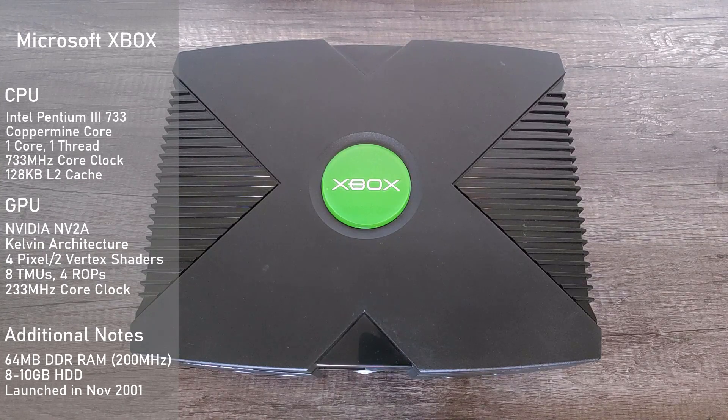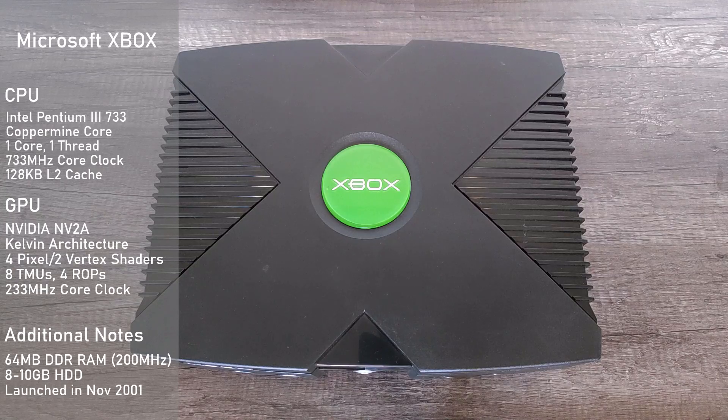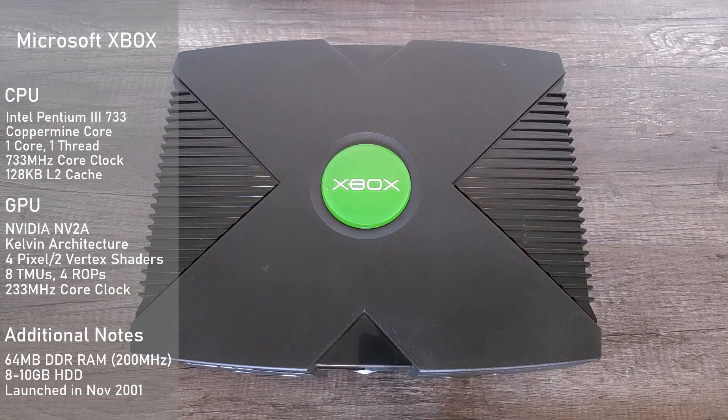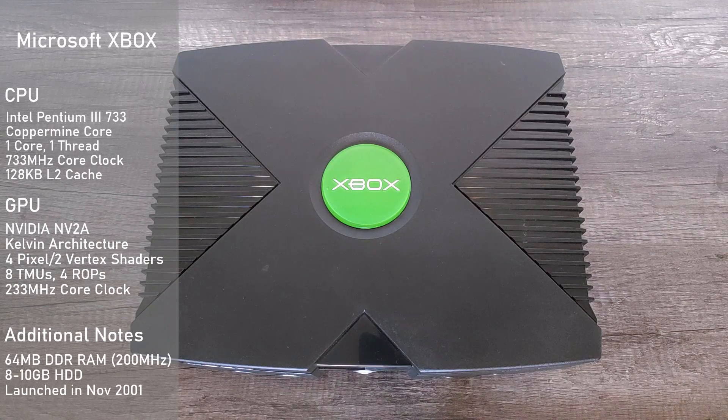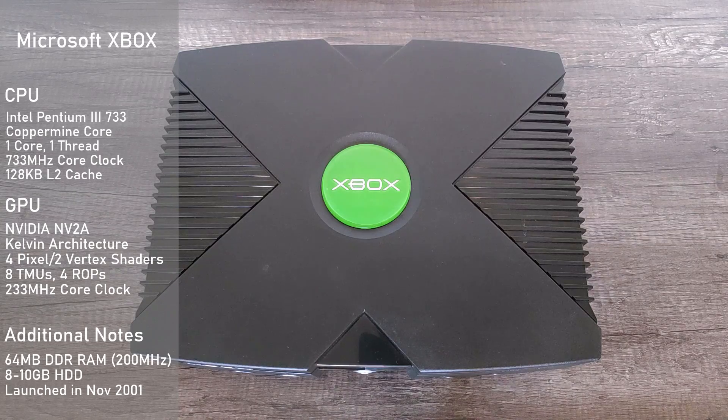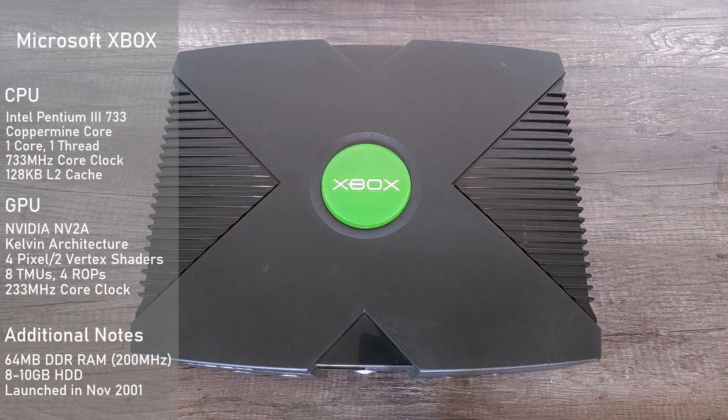Now RAM wise we have 64MB of DDR RAM, which is shared with both the CPU and GPU. This is actually one big limitation of the console, and it's common to upgrade this to 128MB in order for some more complex homebrew to work.